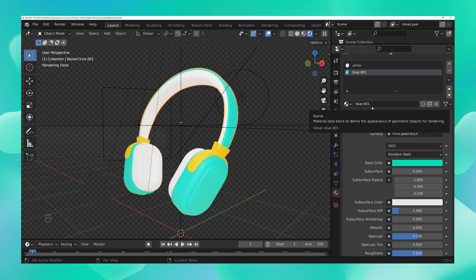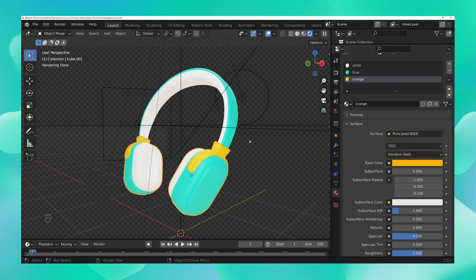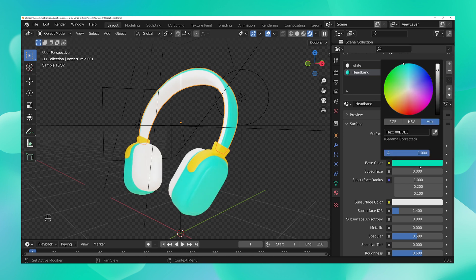To unlink, simply click on the number two. Once you do that, the material is renamed to 'blue.001' because it's no longer the same shared material. You can verify this by clicking the bottom part — it still shows as just 'blue,' unchanged. Go back to the headband and rename this new material to 'headband.' Now you can see that changing the color only affects the top part and not the bottom part at all.